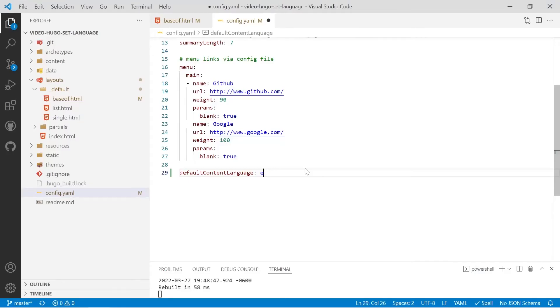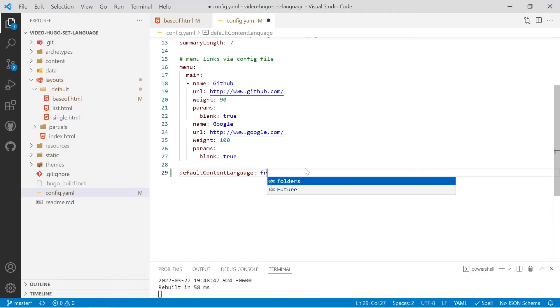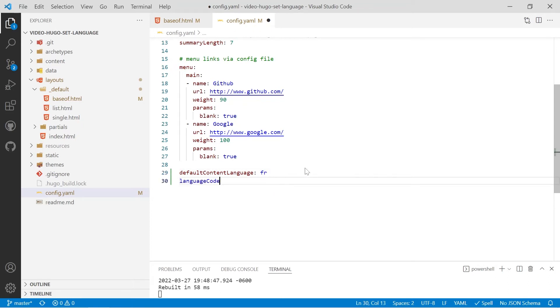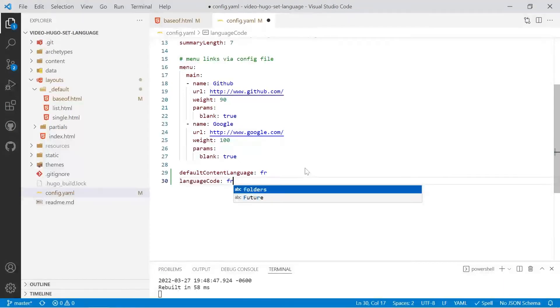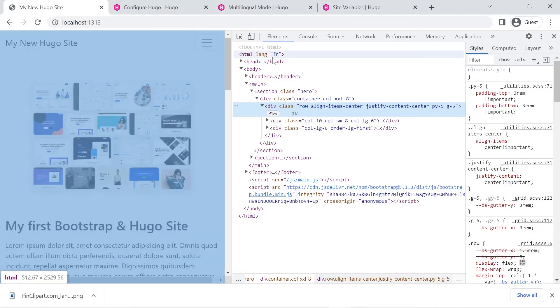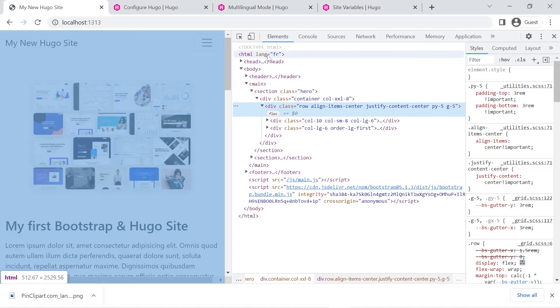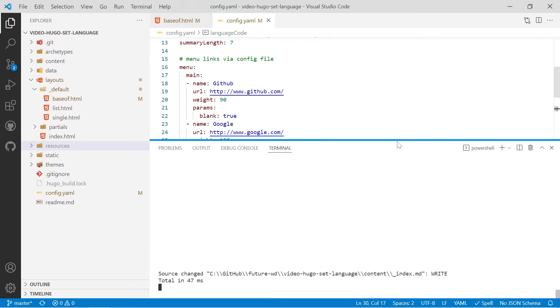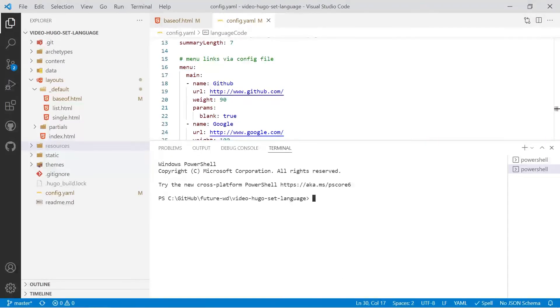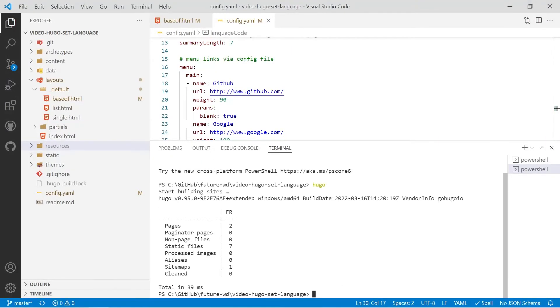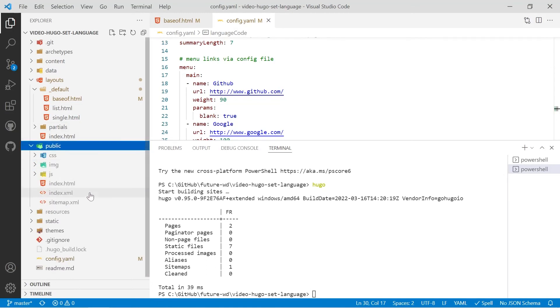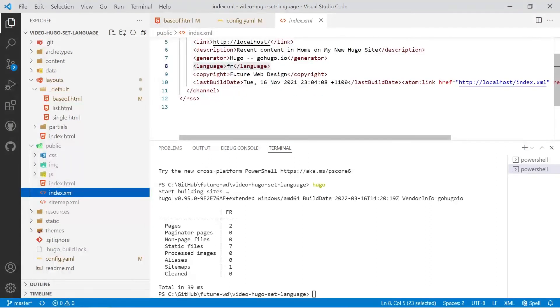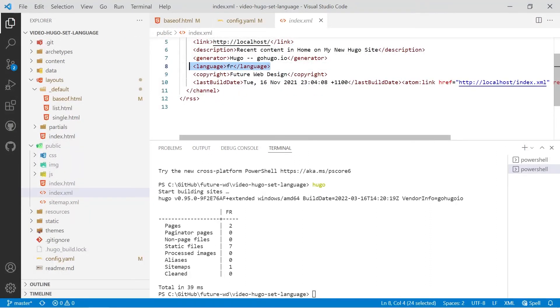So say for example we're going to use French and we could set our language code to French as well for the XML output. So currently we've got our language as French and let's go ahead and run Hugo to compile the site and we'll check out the XML output with the RSS feed. So open up a new terminal and then run the Hugo command that will compile the site. Then look in the public folder and open up the index.xml file that's the RSS feed and now you see the language is being set to FR.